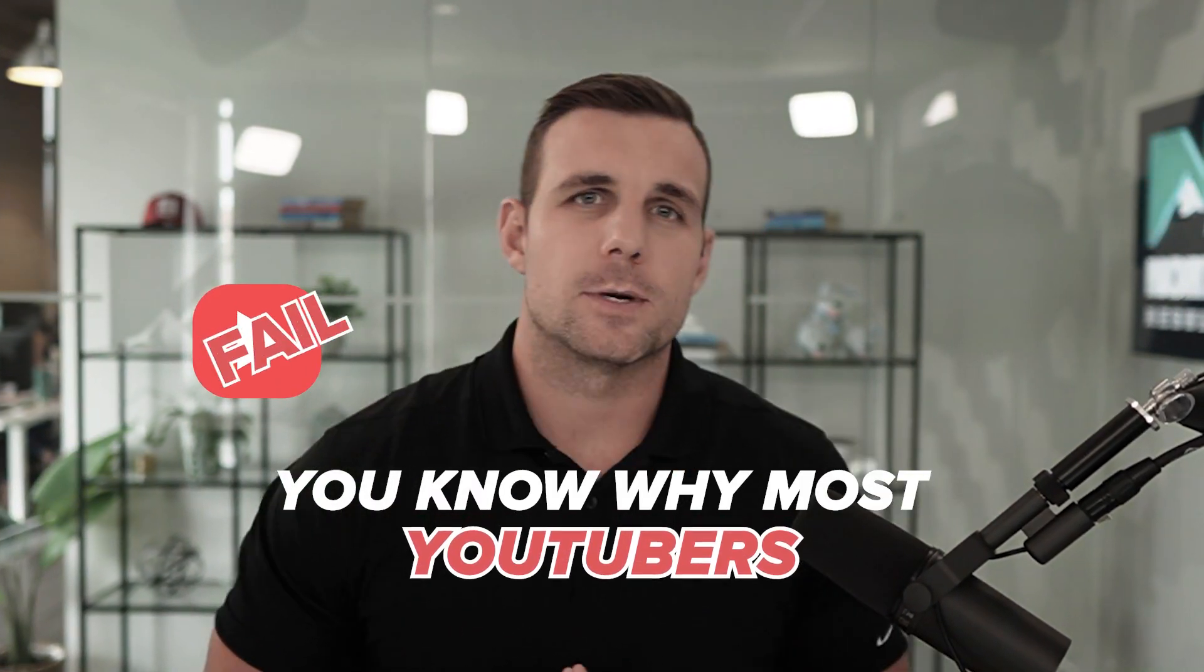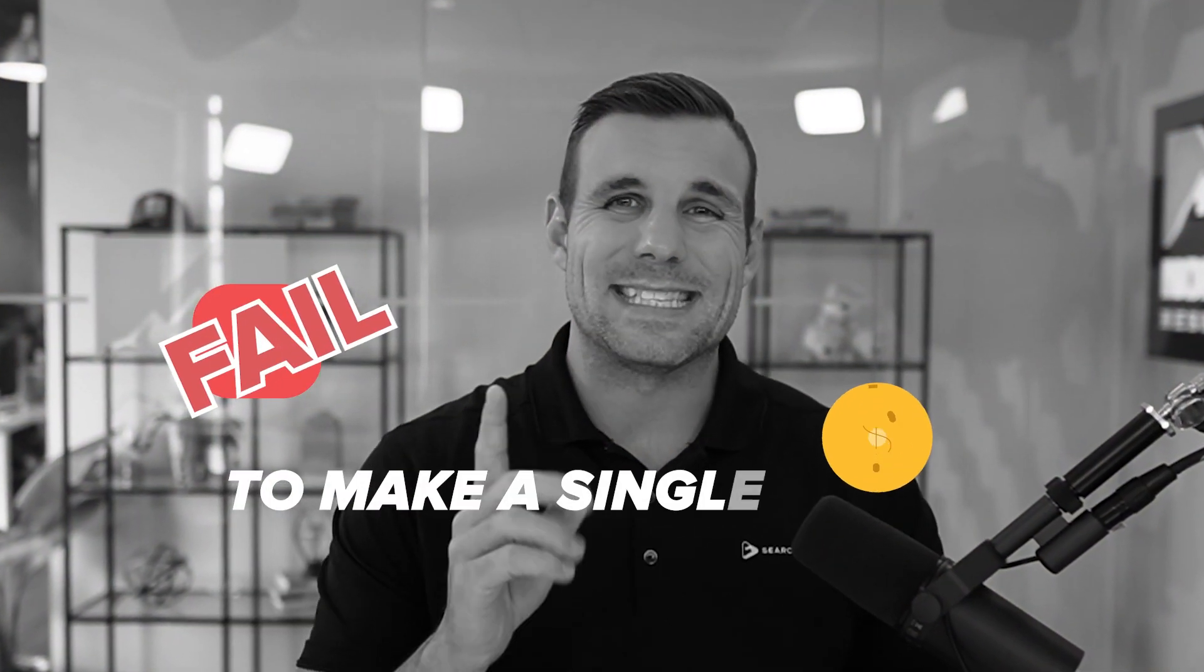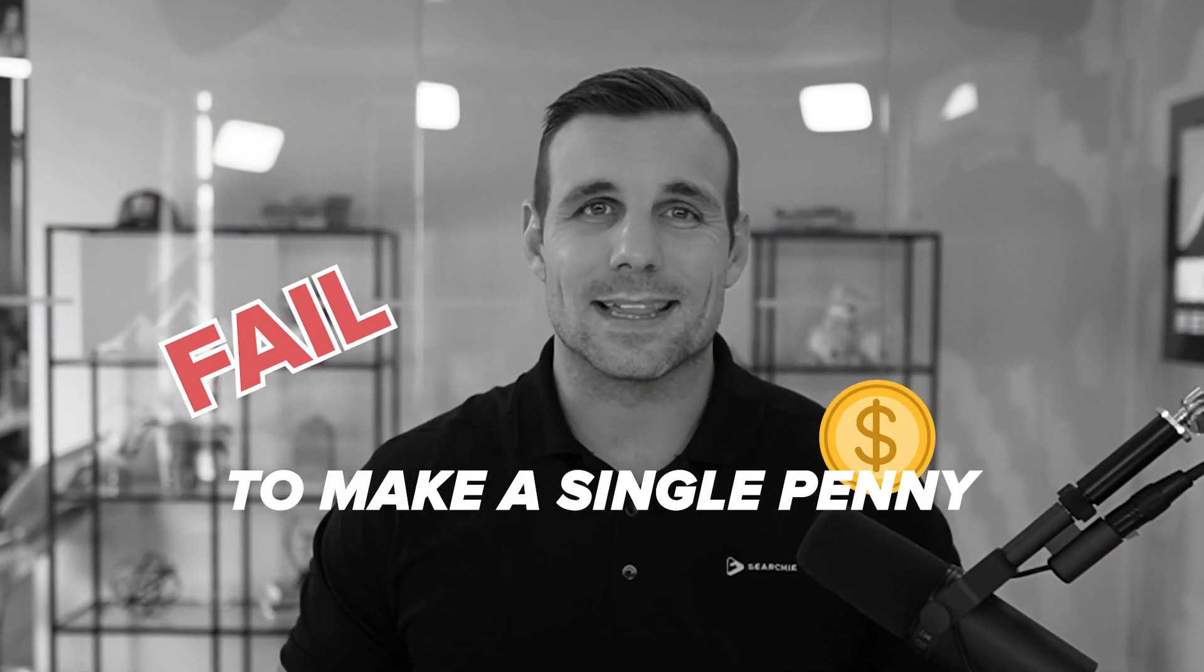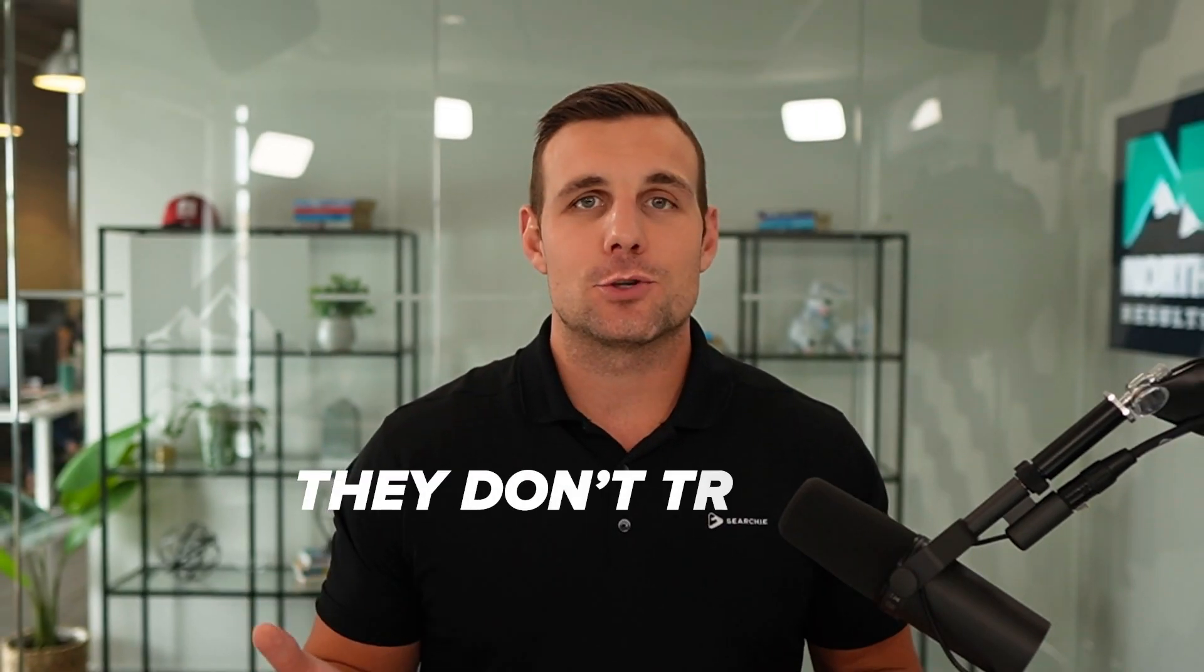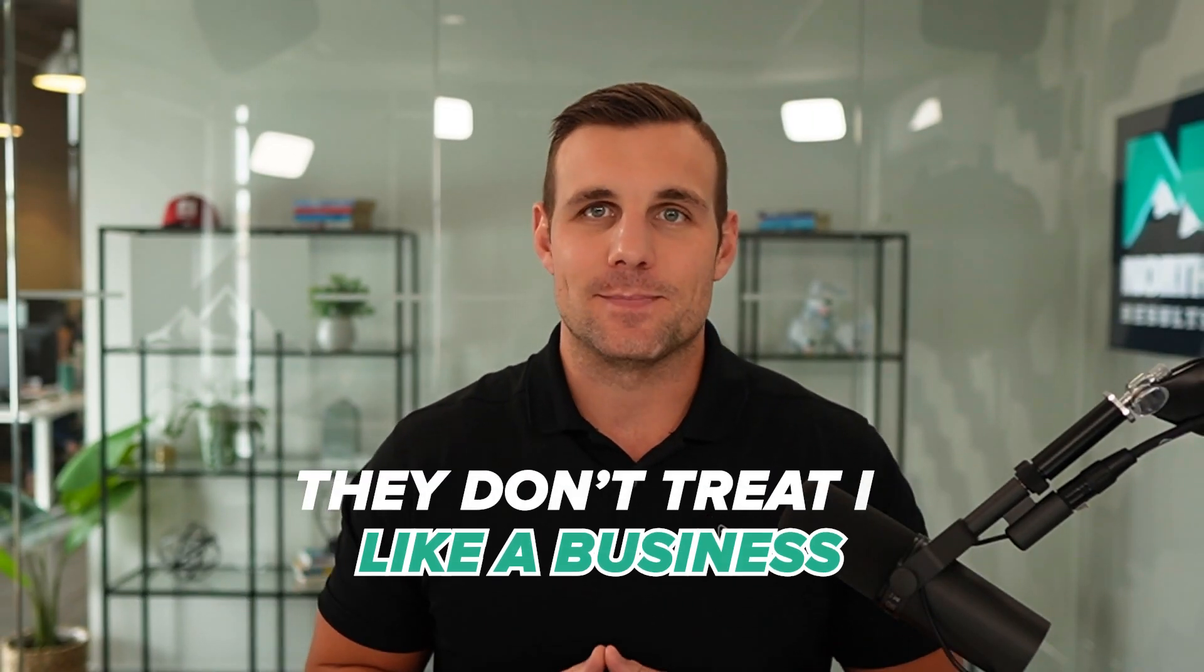You know why most YouTubers fail to make a single penny, let alone make a living off the countless hours they pour into making content for their channel? They don't treat it like a business and simply don't have a way to turn their loyal viewers into actual leads and customers. It's that simple.